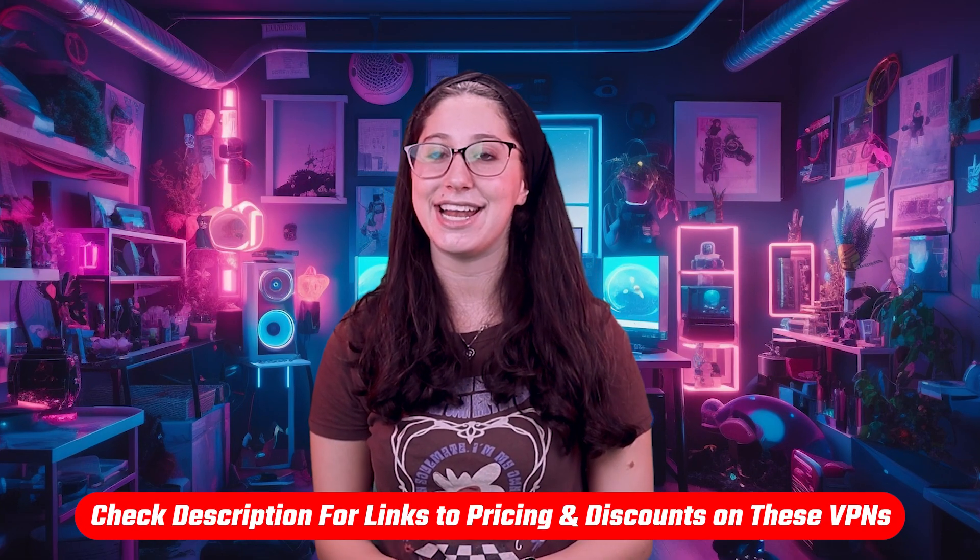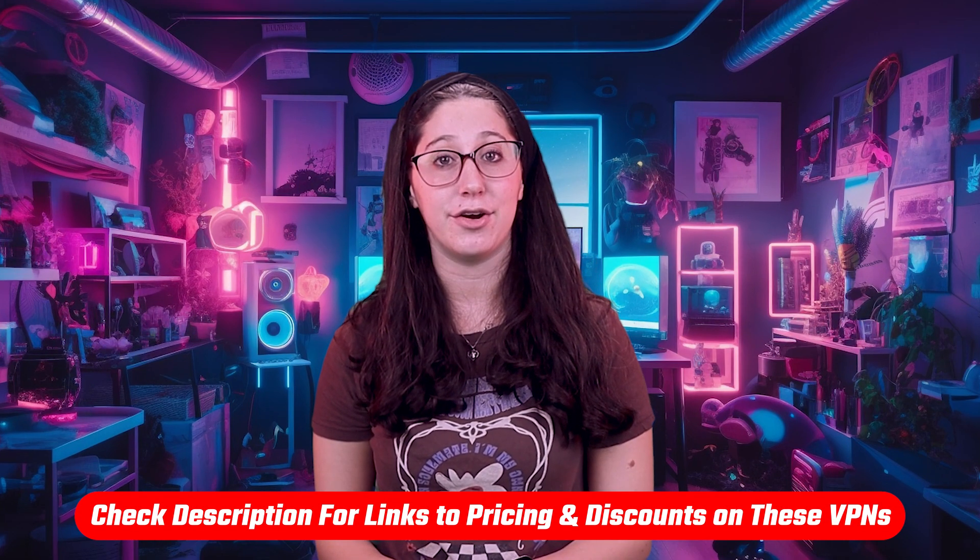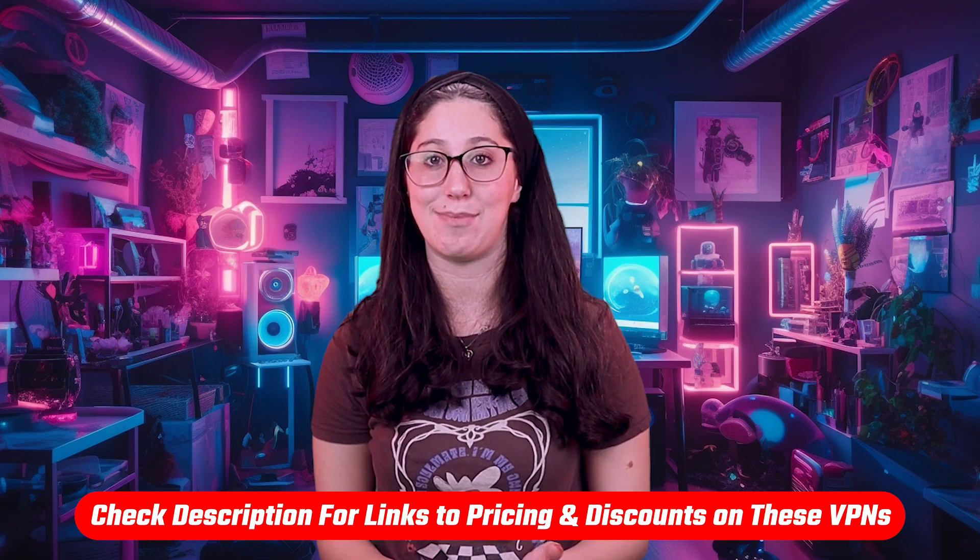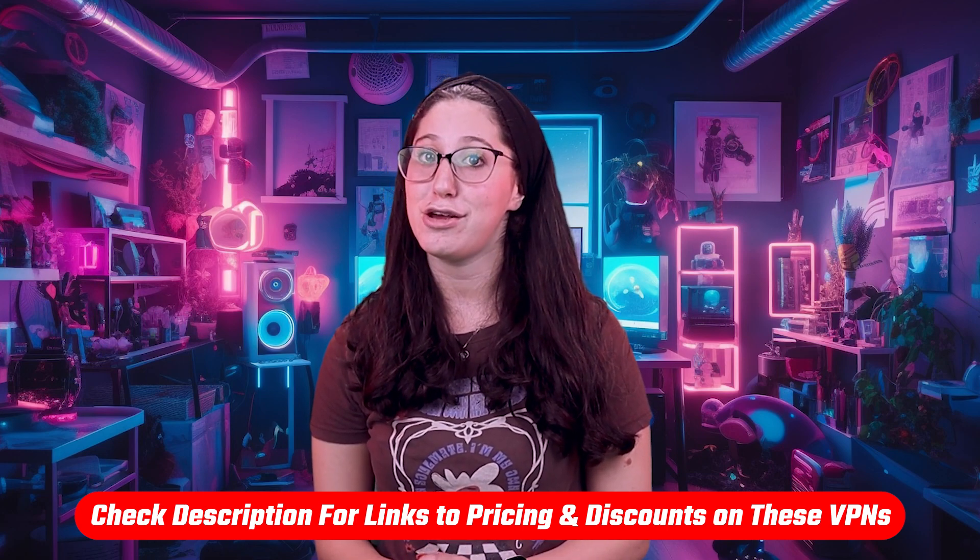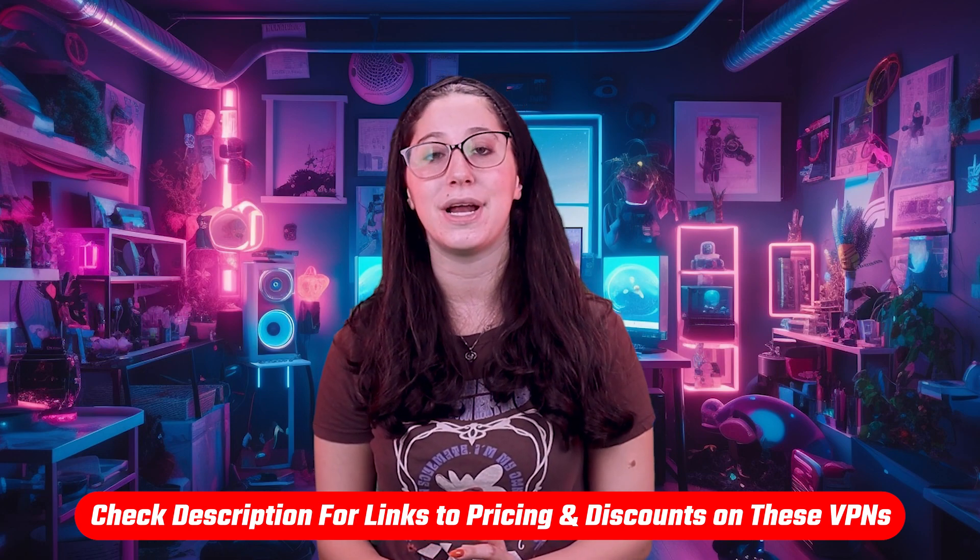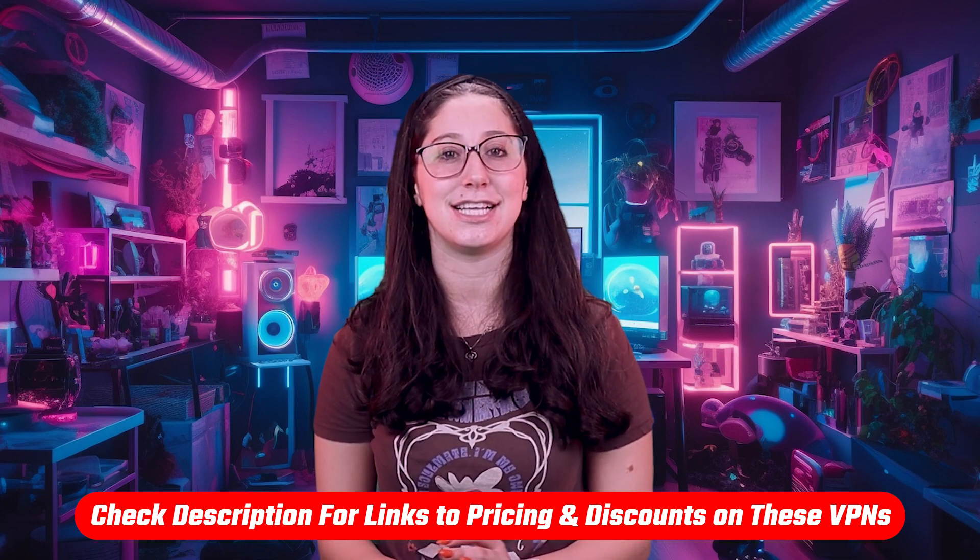Also, if at any point in this video, you'd like to check out any of the VPNs that I mentioned today, you'll find all the useful links, including discounts in the description down below.